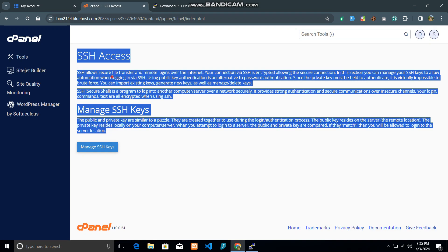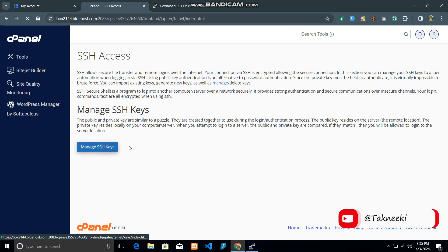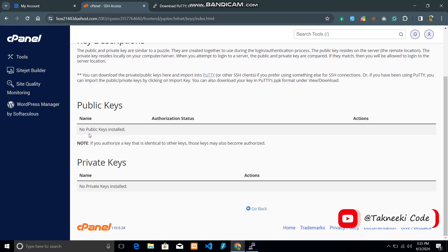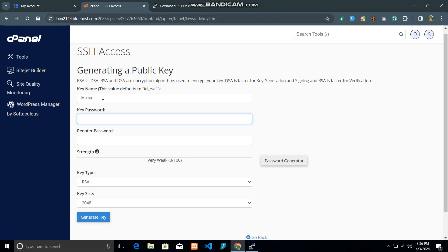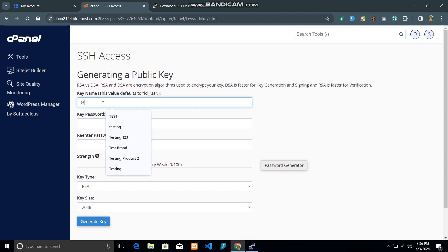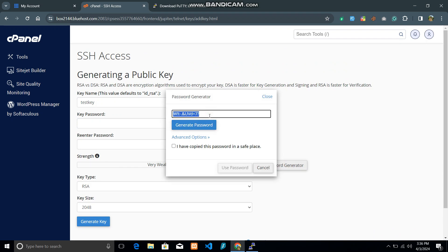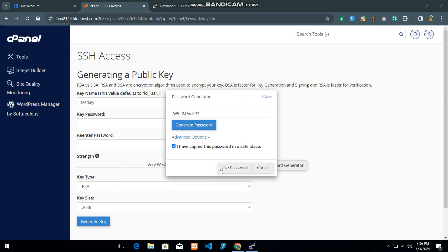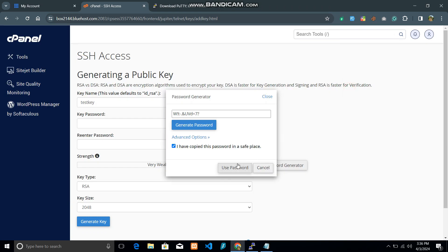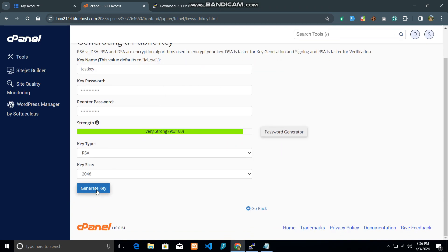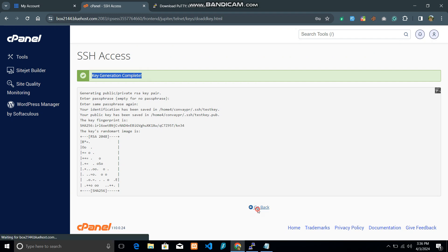From here you can manage your SSH access. Click 'Manage SSH Keys' and all the keys you have created will be listed here. Click 'Generate a New Key'. Give it a name — let's say 'test key' — then generate a password. Make sure that you save this password somewhere so you can use it in the future.